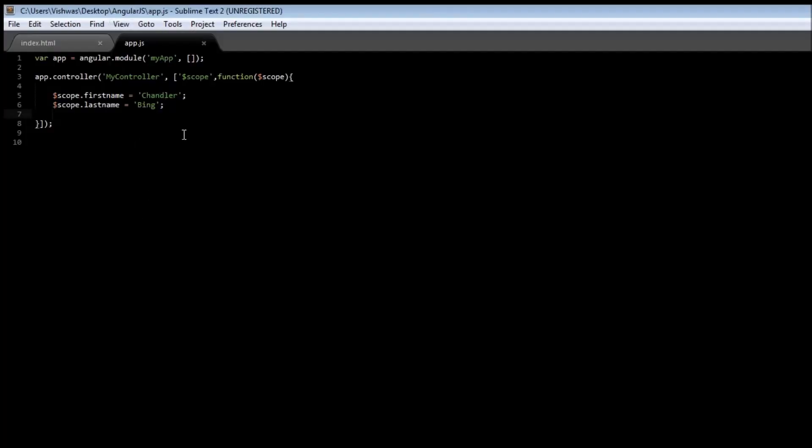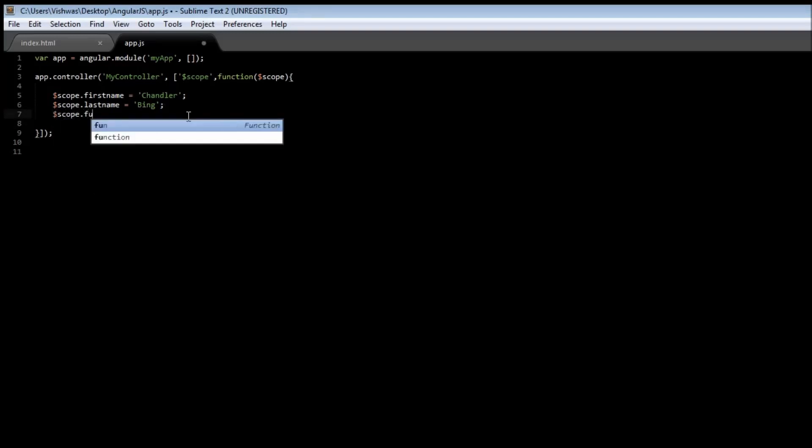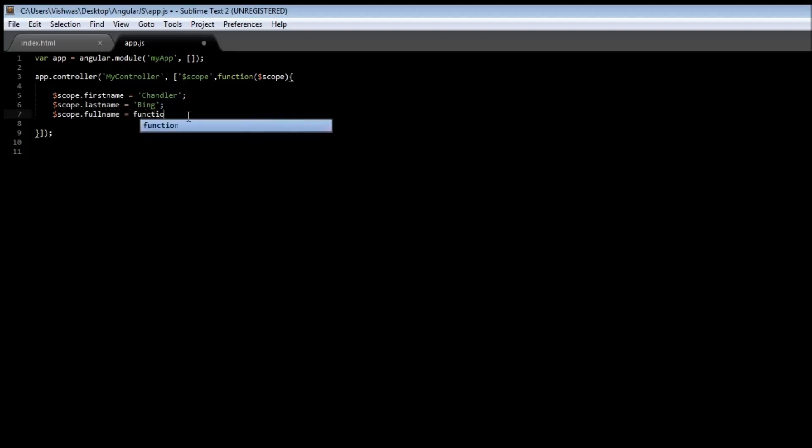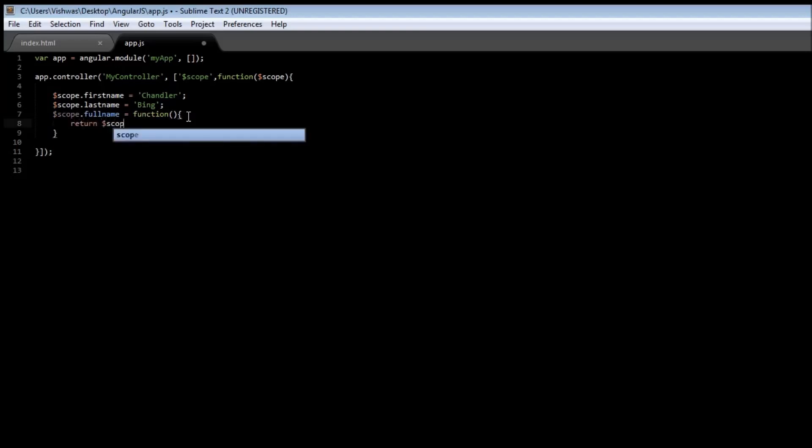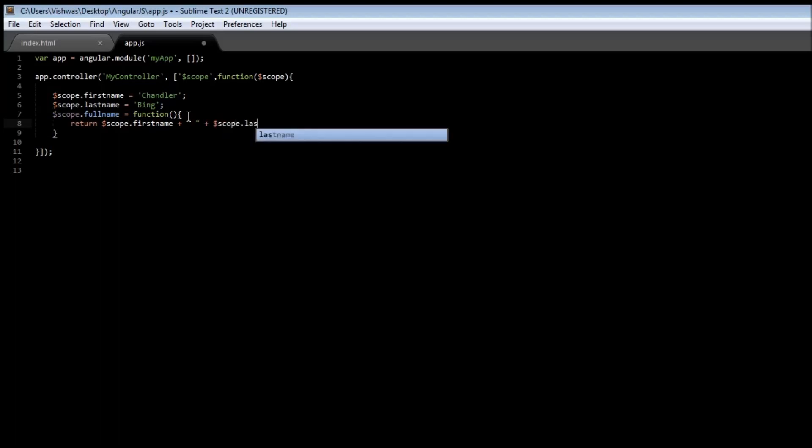Now in our controllers it is also possible to specify functions. Let us see how. Create a new scope.fullname but this time assign it a function. Now the function is going to return the concatenation of the first name and the last name. So $scope.firstname plus $scope.lastname. Save it.